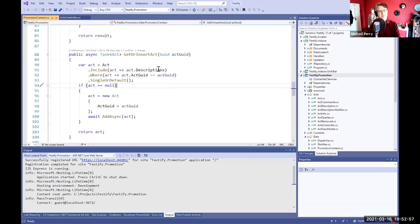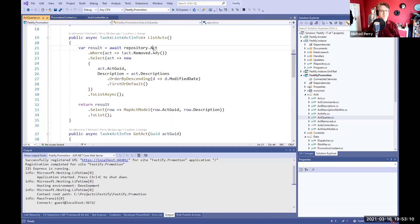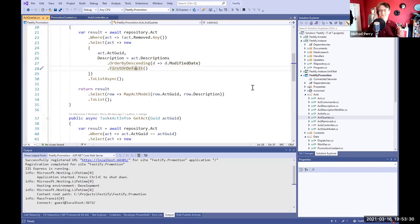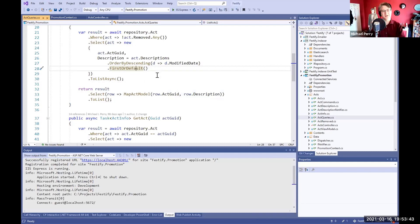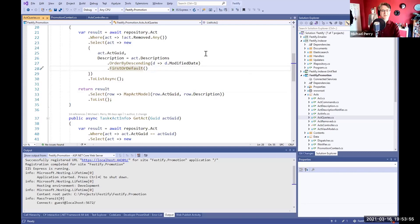Here are the Act Queries — here's how we display our list of acts. Starting with our acts, we select new results with Act GUID and the description. The description comes from the navigation property of all descriptions for this act (joined by foreign key), then ordered by descending modified date and get the first or default. That means: just give me the most recent description for this act. It could come back null if no description has been given yet, or it'll come back with one description record. Then I'm mapping that into a JSON data structure.